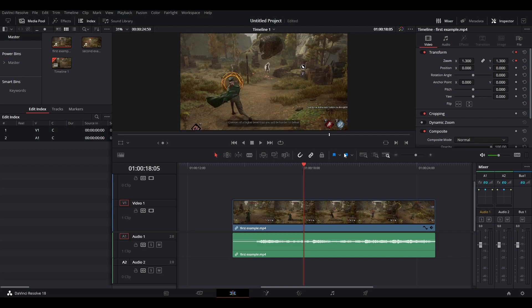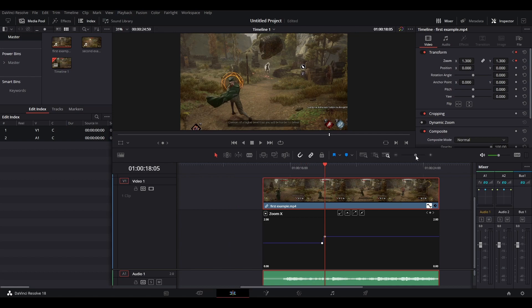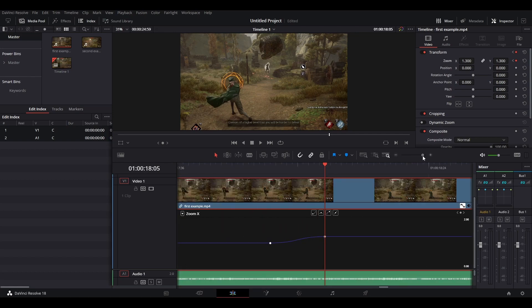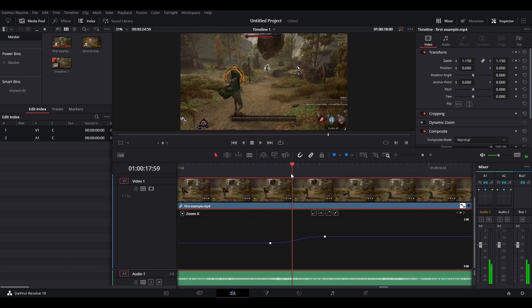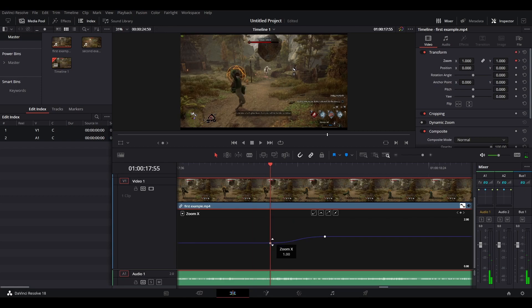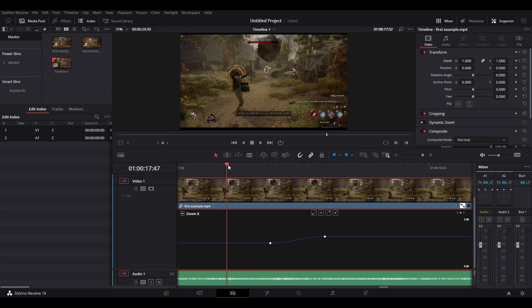This will create a smoother transition for your zoom in effect. And we can actually see what's going on under the hood if we go to our clip and select this little icon here. Let's zoom in a little bit. And you can see here that this is our zoom in effect here. And you can see that instead of a linear, like a straight line, it's a curved line. And this just smooths out the zoom in effect.